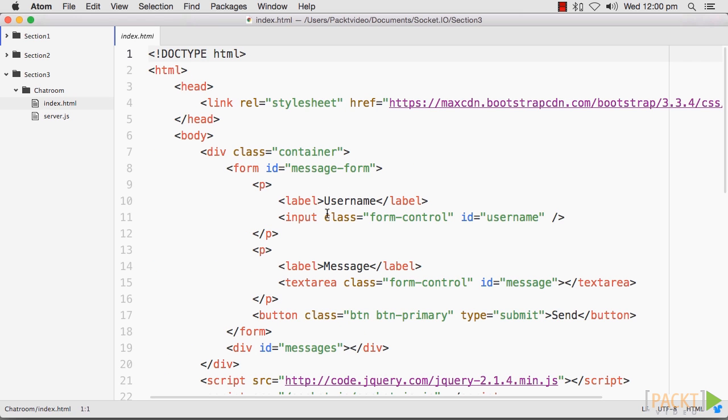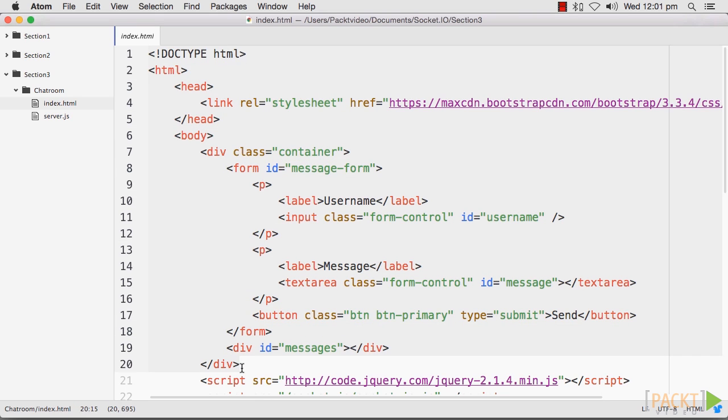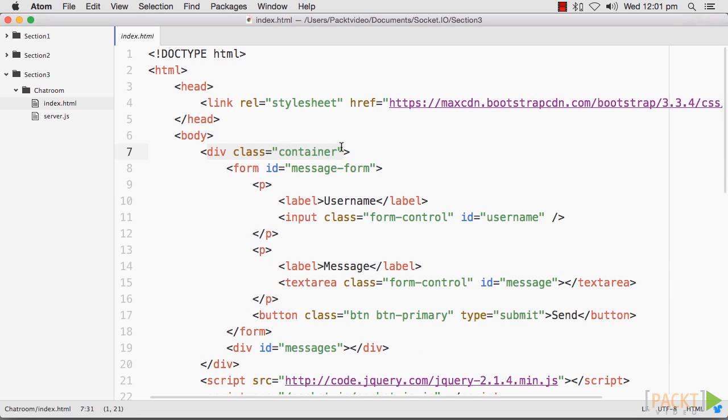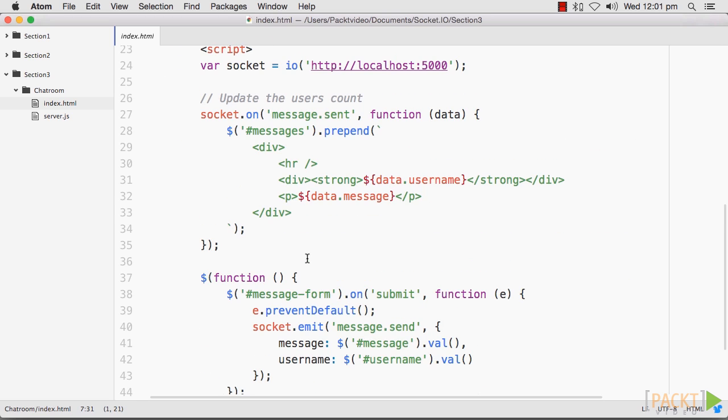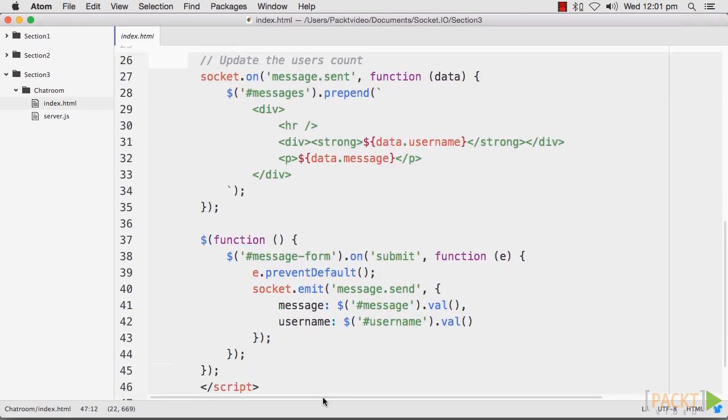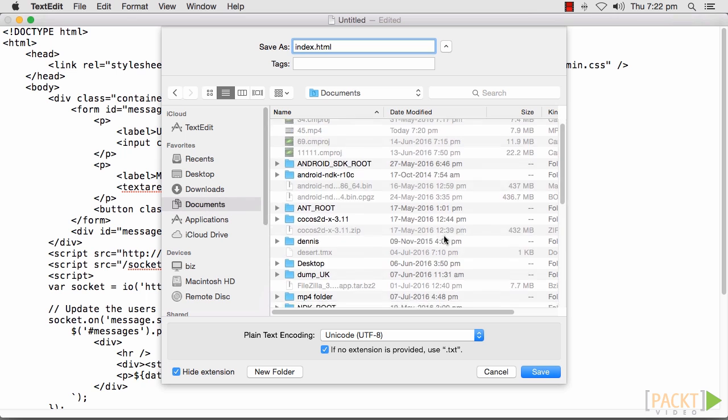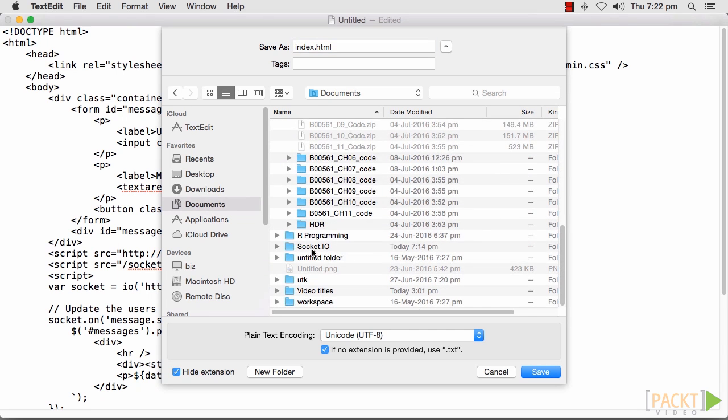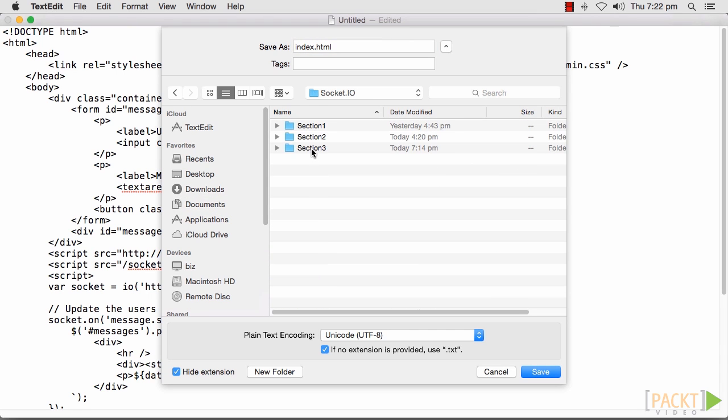Now, let's create our index.html template. This will include a form at the top of the page to post new messages. It also contains a div container to hold our chat messages. Let's save this in the same chat room folder in our Section 3 folder as index.html.